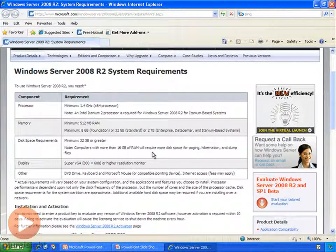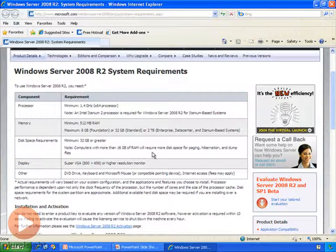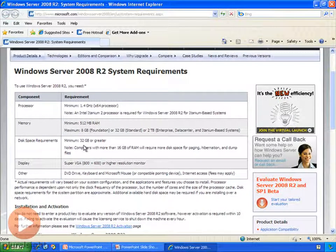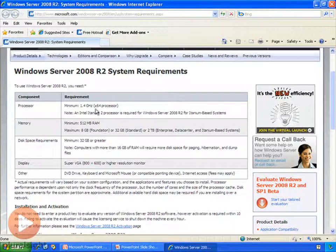I don't really want to spend any time on this because pretty much almost all of today's computers are going to meet these system requirements. Unless you have a pretty old computer — which I don't recommend using as a domain controller, and definitely not as the forest root domain controller — you'll see here that you only need a 1.4 gigahertz processor, half a gig of RAM, 32 gig of hard drive space, a standard monitor, DVD, keyboard, mouse, etc. The only thing of any significance is that you have to have an x64 processor.